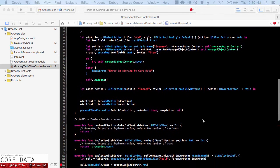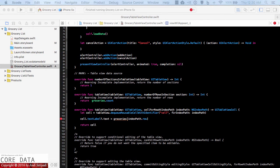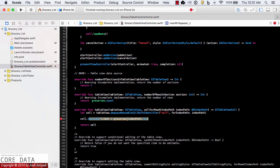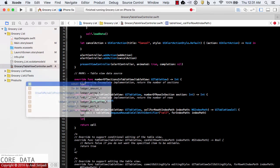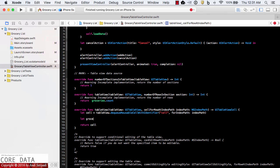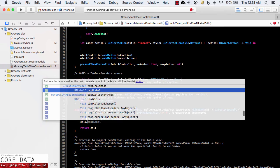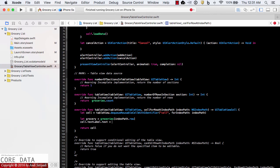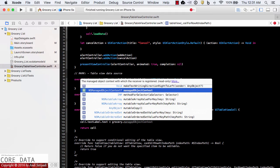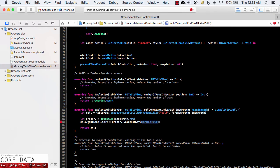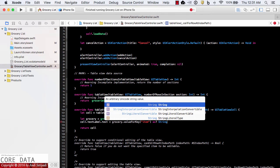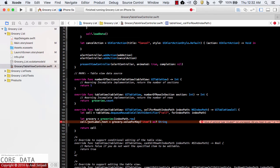Finally, we need to update our cellForRowAt indexPath. We want to get the data from the Grocery entity, so I'll remove the old code and create a let grocery from groceries at indexPath.row. For cell.textLabel.text, we'll get the data from grocery using value(forKey:) with the key item — our attribute name — and cast that as a String, unwrapping the text label.